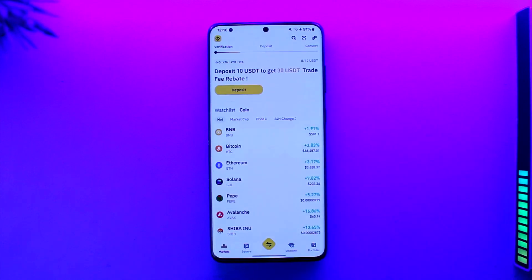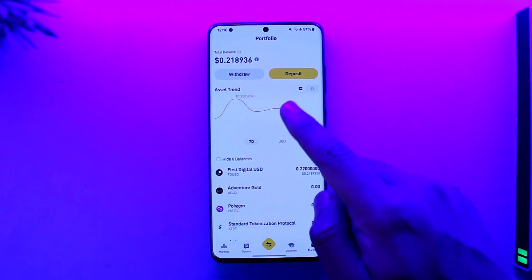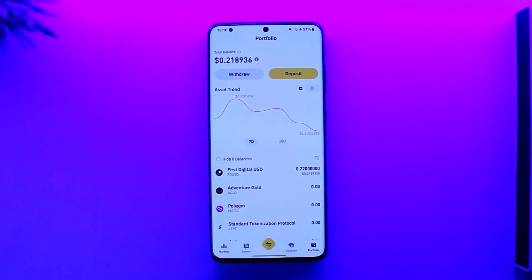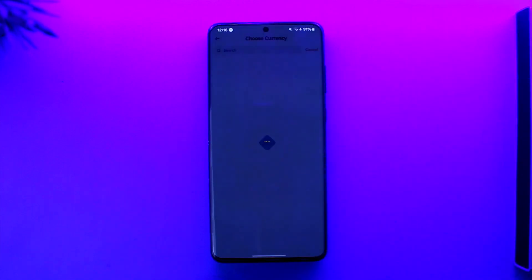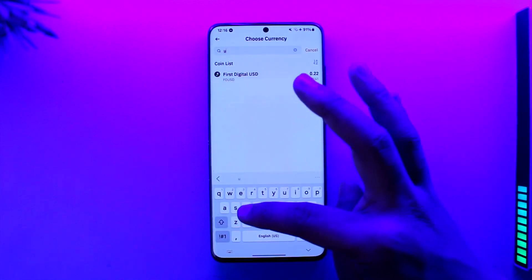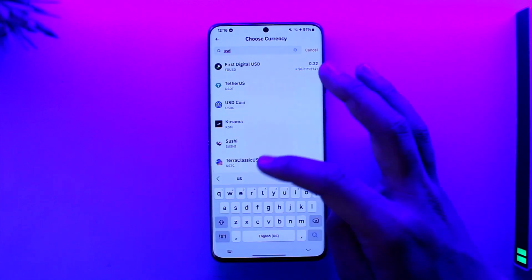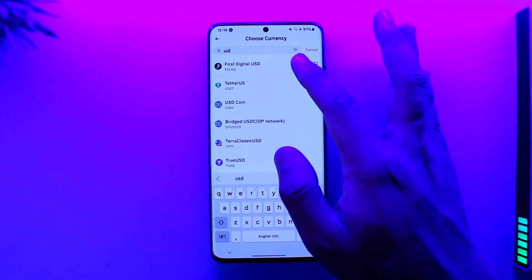Open up your Binance app or you can go to binance.com, and you're going to see this type of interface. When you come to the portfolio tab, you can see your current balance. Tap on the withdraw option that you can find over here. Once you tap on withdraw, select your currency — if it is USD, go ahead and make sure to select USD.